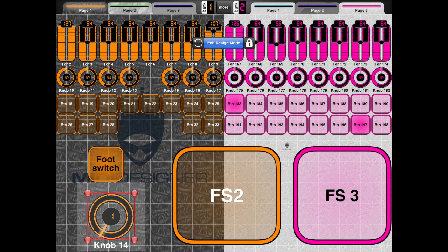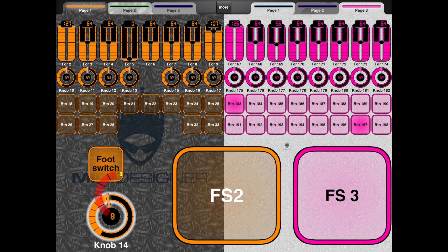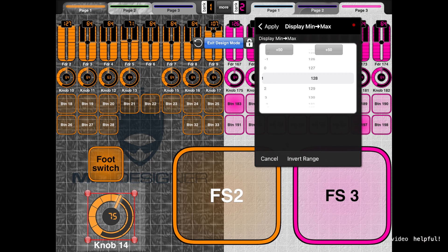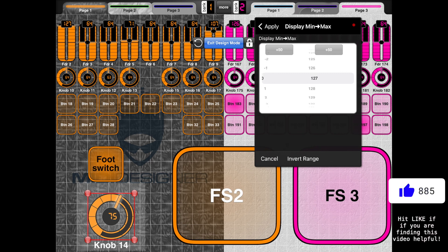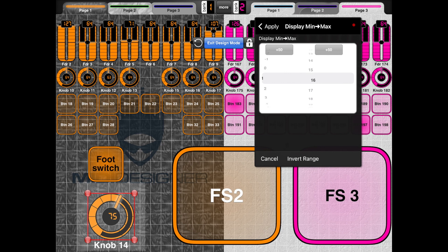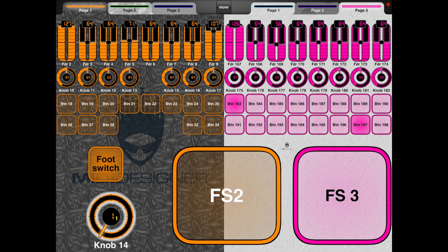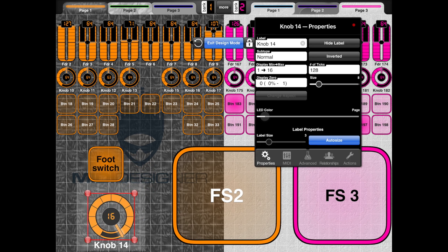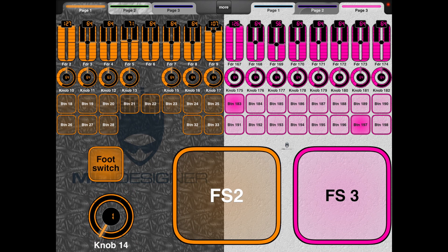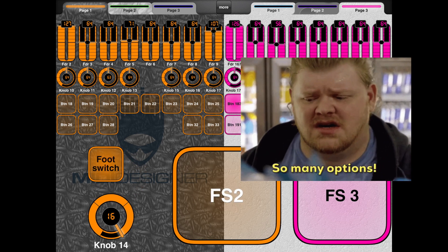For faders and knobs, you get a red info screen. You can change the minimum and maximum values, even going negative. So instead of zero to 127, you could set it from one to 16 if you're controlling MIDI channels. You can also change the number of ticks — how many steps it takes to get from min to max. If I set it down to four ticks, now it only jumps between four discrete options. The amount of customizability is just crazy.